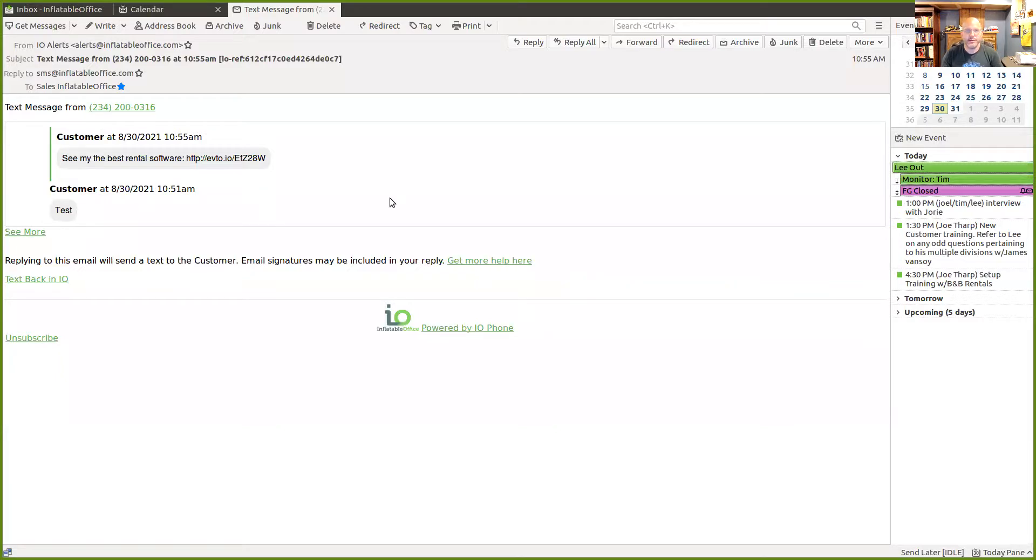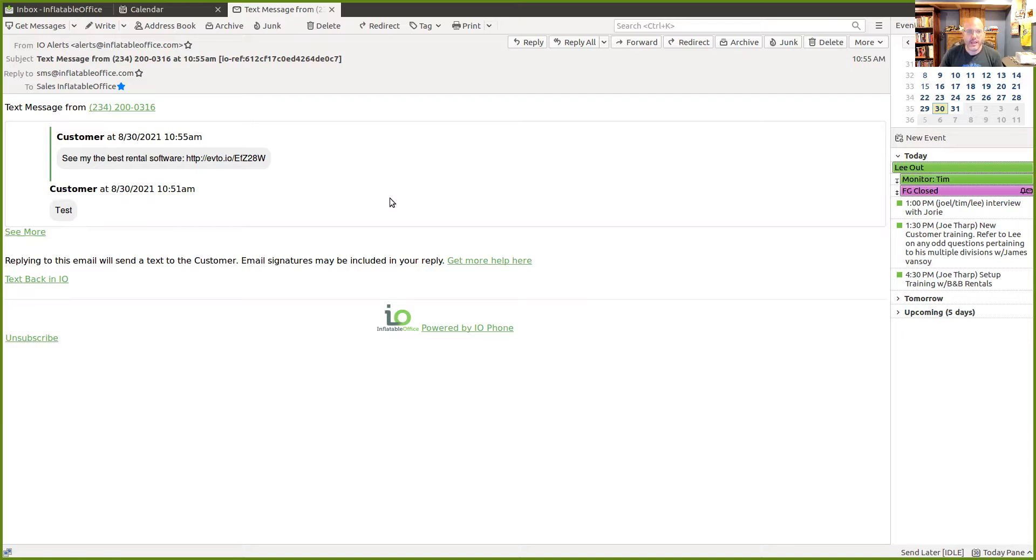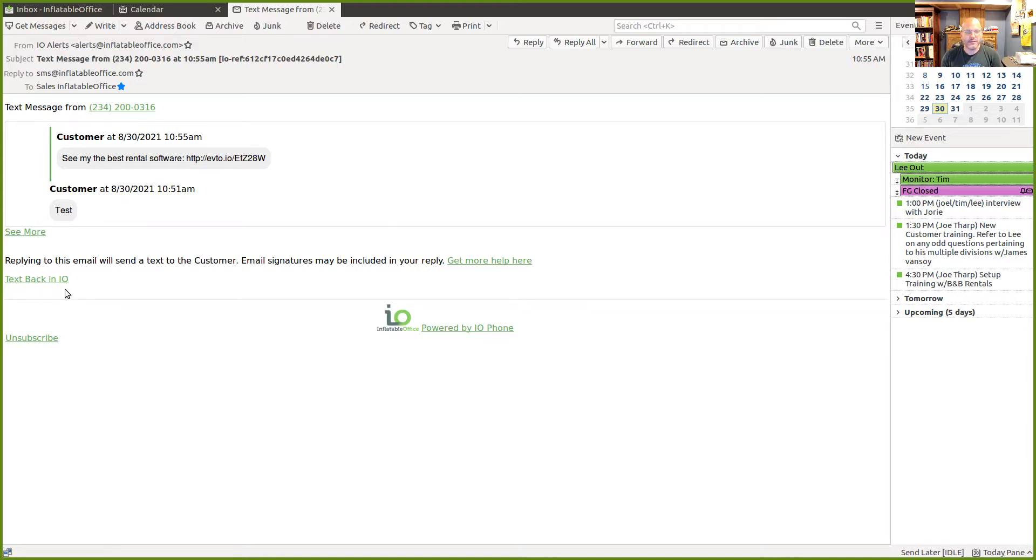Now it used to be that replying to the email, and I'm going to bring up one of the example messages here, it used to be replying to the email would actually reply to the customer's email address, which was convenient. And we still do have that option. If the customer has an email address, you're going to see a link down here that says reply via email to the customer. And if you click that, it will then use your native email software to do that reply.